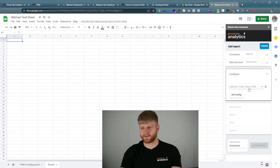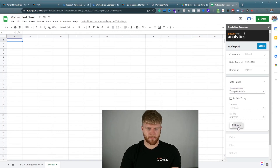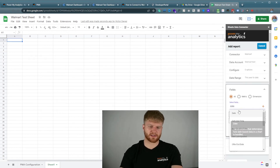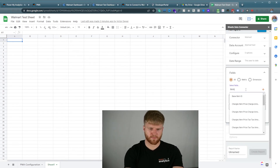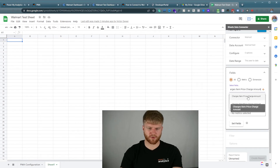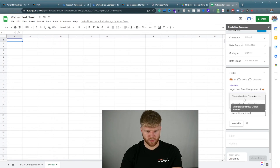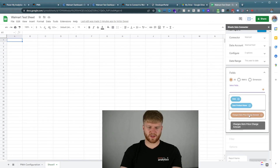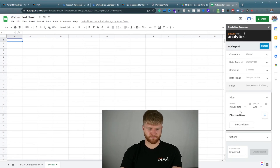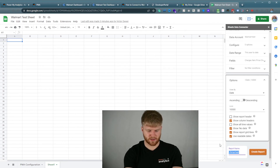Going back to the order status filter based off how you position your order status — this is optional, so I'm going to leave this blank. I'm going to set this to year to date. For the item name I'm going to type in item product name, and for the actual sales we're going to use the charge item price charge amount. This will give you the amount of sales. We're going to press set fields, with no filters, order by date, show up to 10,000 rows, remove the report header, call this product sales, and press create report.